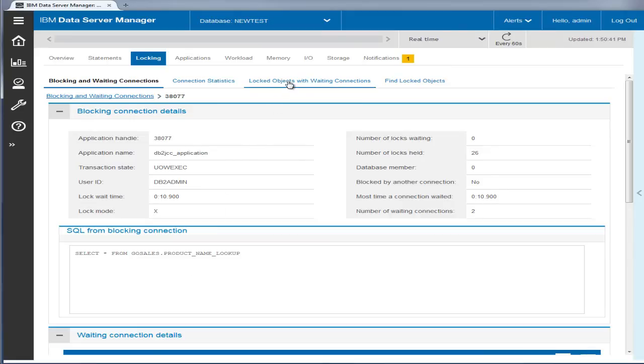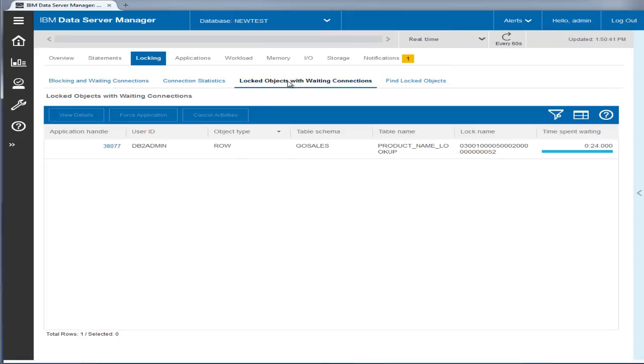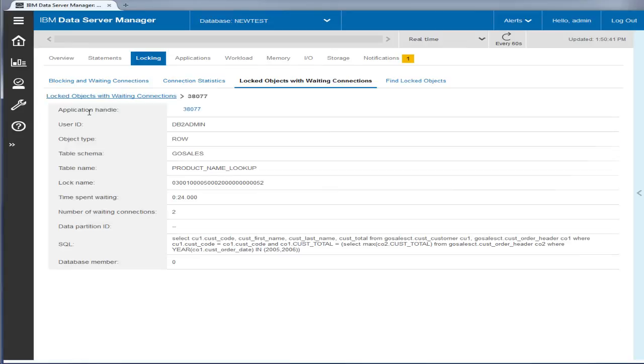You can also look at lock type, locked objects, and SQL statements to pinpoint the exact cause of the problem.